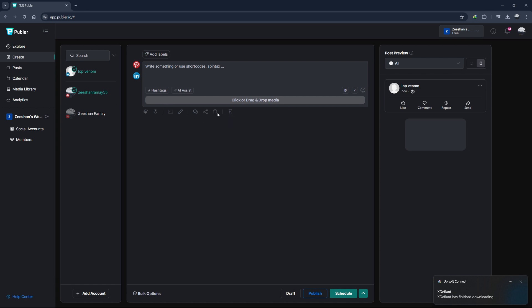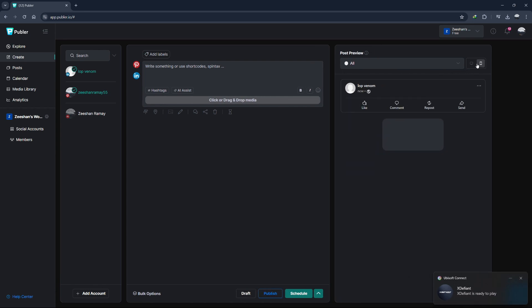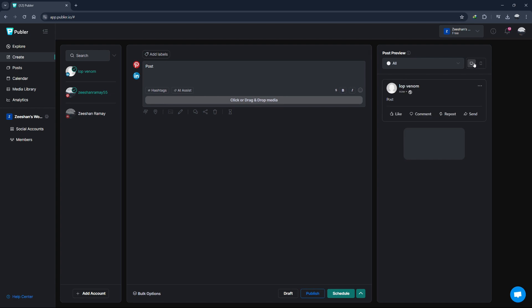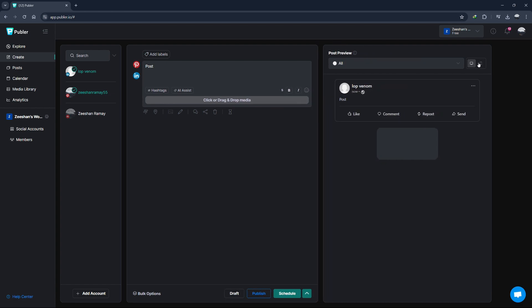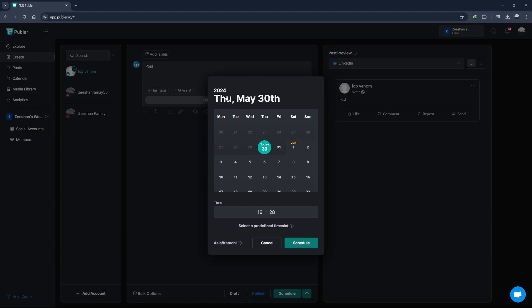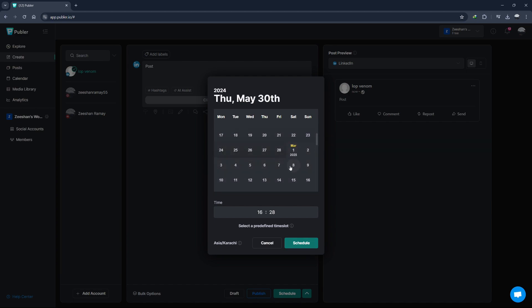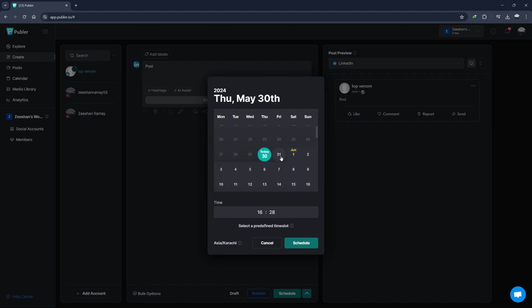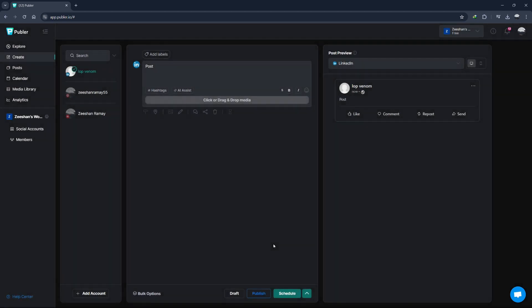After adding your text and media, you can preview your post to see how it will look on each platform. This is really useful to ensure your post appears just the way you want it to on every social network. If everything looks good, you have a couple of options. You can either publish the post immediately, or you can schedule it for later. To schedule your post, click on the Schedule button. A calendar will pop up, allowing you to choose the date and time you want your post to go live. Once you've set your preferred time, click Schedule again to confirm. Your post is now scheduled and will be published automatically at the specified time.